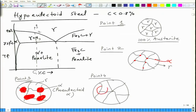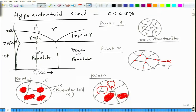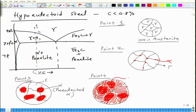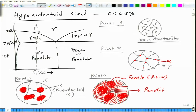What you will have is these ferrite crystals which were grown, and the remaining part will convert into pearlite. You will have these pearlite lamellae all over the place. So you will have pro-eutectoid alpha ferrite and pearlite. Hypo-eutectoid steel will show a microstructure which consists of pro-eutectoid ferrite and pearlite.